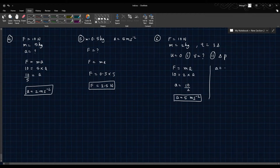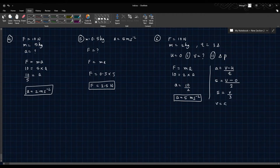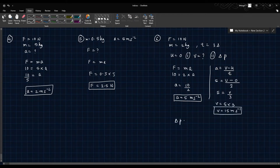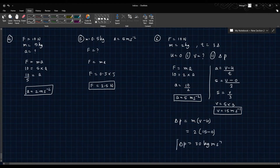Acceleration is V minus U over T, so 5 equals V minus 0 over 3, giving V equals 15 meters per second. Change in momentum is mass into (V minus U): 2 into (15 minus 0) equals 30 kg·m/s.